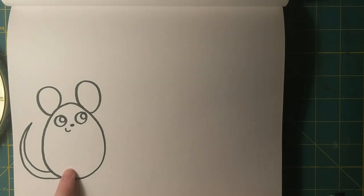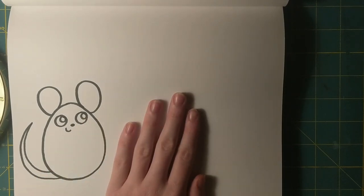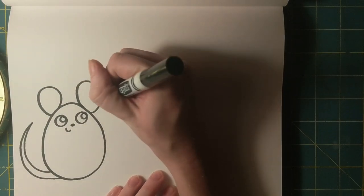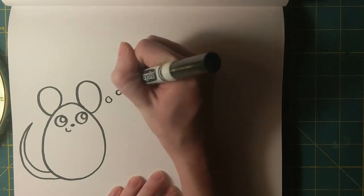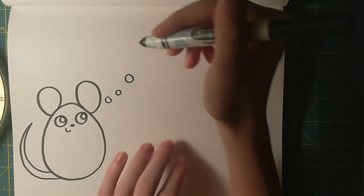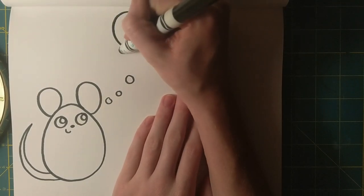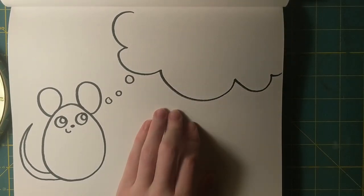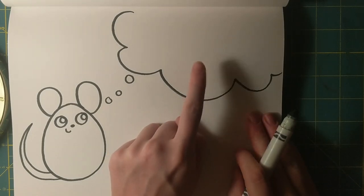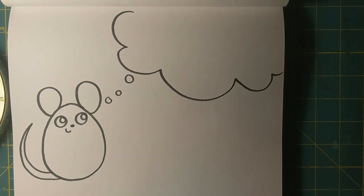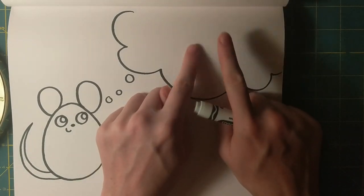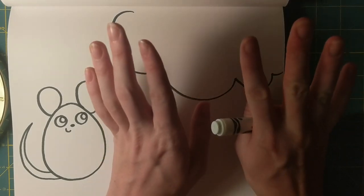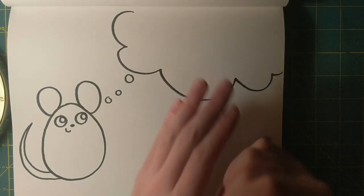Now that I've drawn Frederick, I can draw that thought bubble. So I'm going to draw some little circles that lead up to a big bumpy cloud. Now you can draw whatever you like in this space that's school appropriate. However, I have a plan of what I would like to draw. Your drawing does not have to be the same as mine in here. You can make up your own thing that you think Frederick would like to think about.